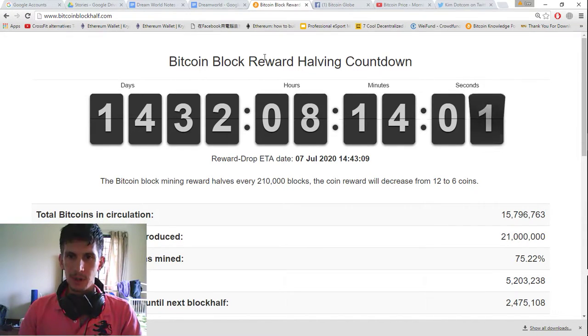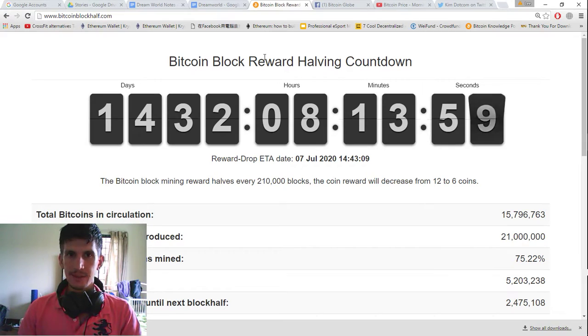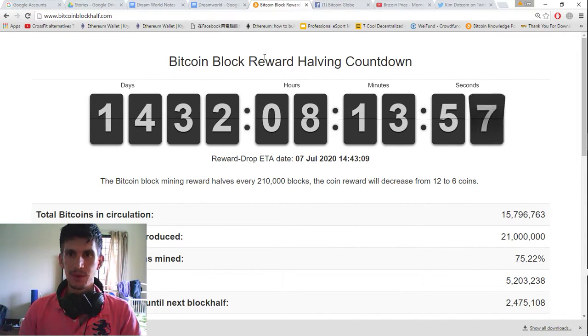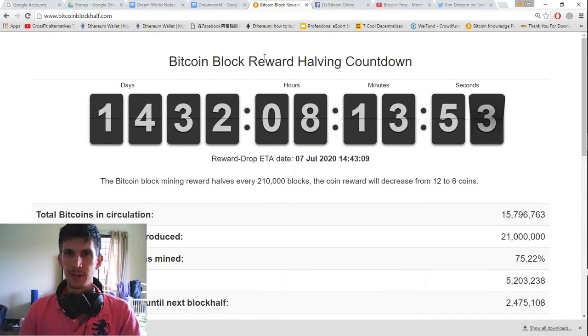Hello Bitcoin Globe. Today is day 1432. We have 8 hours 13 minutes left before the next Bitcoin block reward halving.